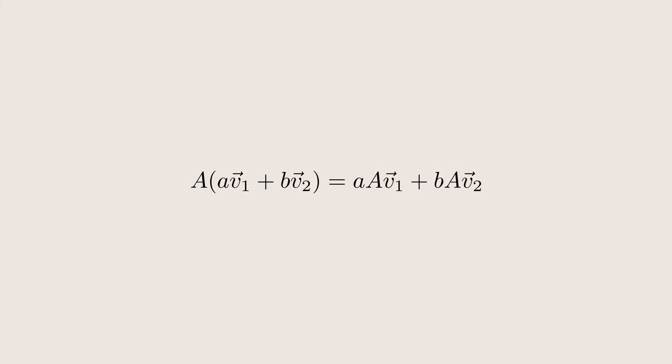Suppose A is a matrix. We know what it means for A to be linear. We can move out addition and scalar multiplication.